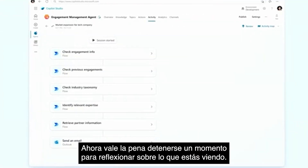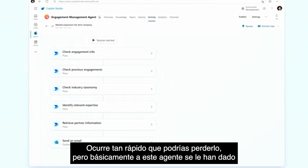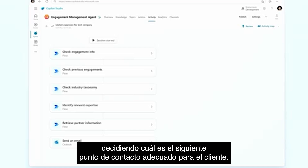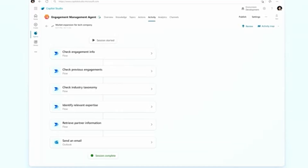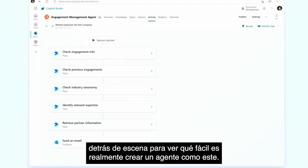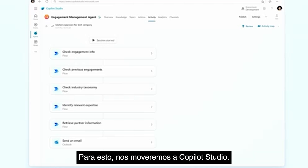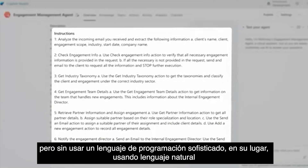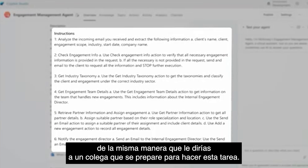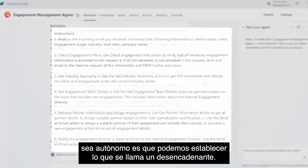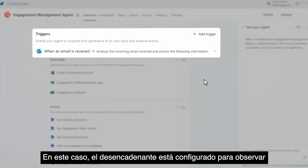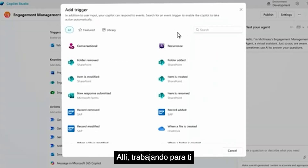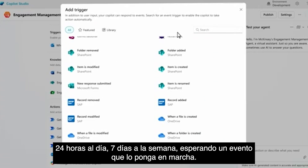It's worth pausing to reflect on what you're seeing — it happens so fast you might miss it. Essentially, this agent has been given a loose set of instructions, kind of like you would give to a human, and it deals with all the messiness of human communication, figuring out the right next touchpoint for the customer. Now we'll go behind the scenes to see how easy it is to actually create an agent just like this, moving over into Copilot Studio. The agent has been programmed with McKinsey's instructions using natural language — the same way you would tell a colleague to get ready to do a task. What makes this agent autonomous is a trigger: in this case, set to watch an email address and react immediately when an email comes in. You can set it to look for events across a wide range of systems, sitting there working for you 24/7.